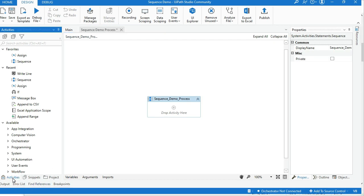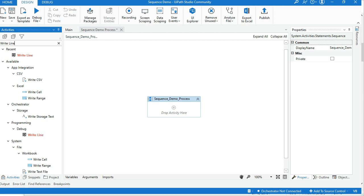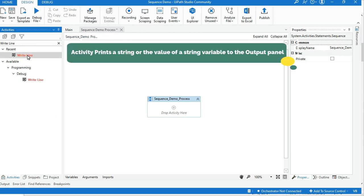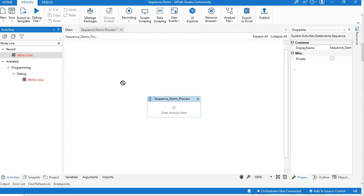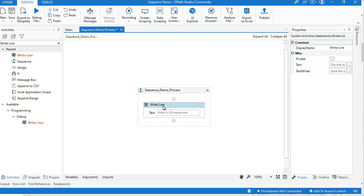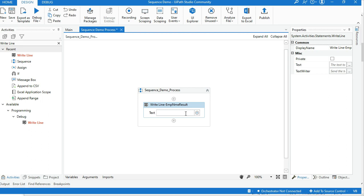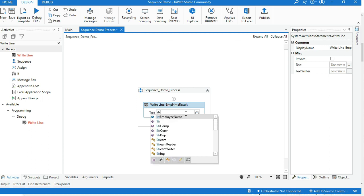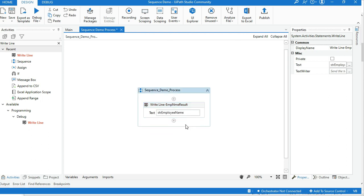Now navigate to the Activity panel and go to the search activity box. Enter WriteLine to get the WriteLine activity. This activity prints a string or the value of a string variable to the output panel. Drag and drop the WriteLine activity into the sequence activity block. Add a name for the WriteLine activity — for all activities, leave the original name as it is, as it will help others find the activity in the future. I will add the name Employee Name Result. This name should be related to the process behavior of the activity. To call the variable, type a few letters of your variable name or press Ctrl+Spacebar to get all the variable list you created for this process.